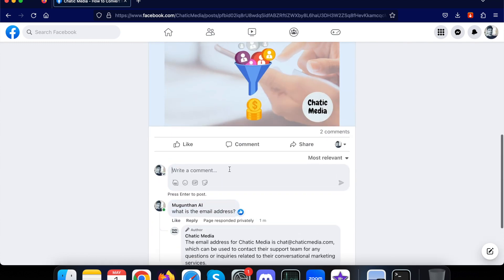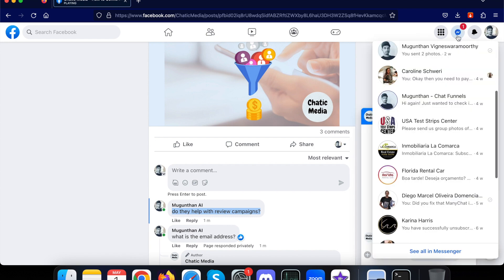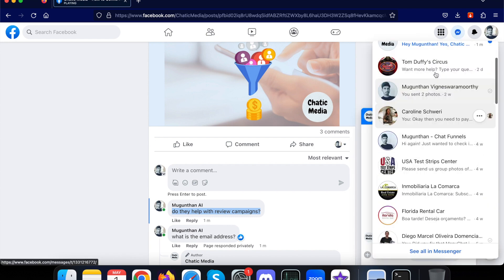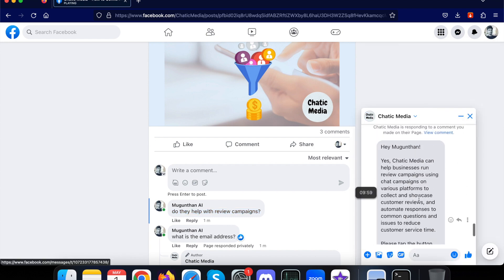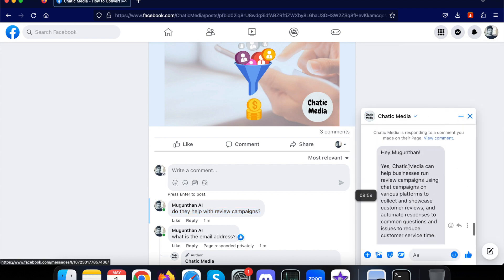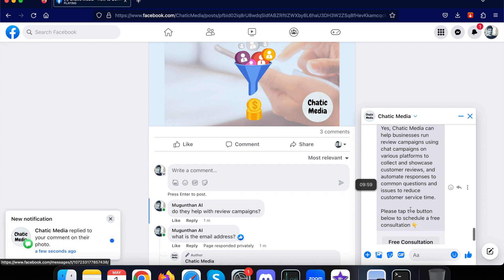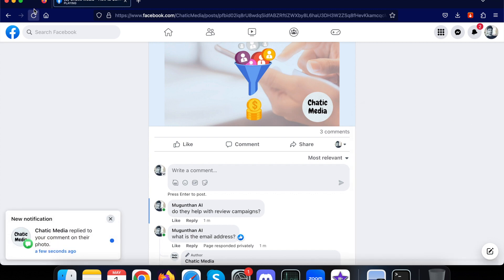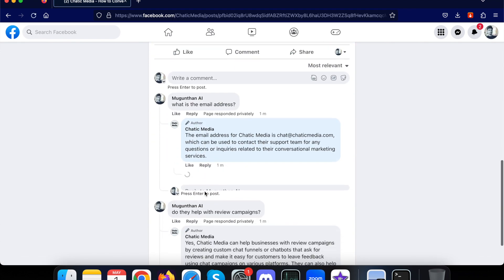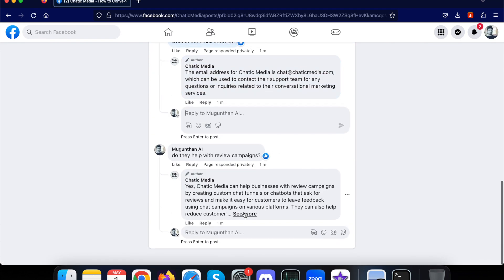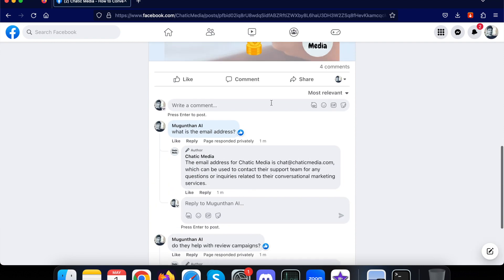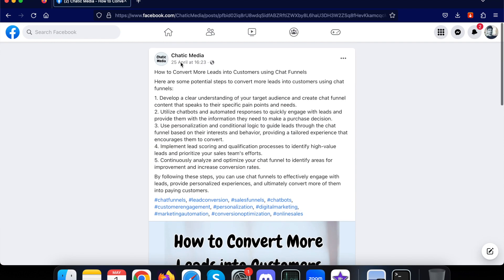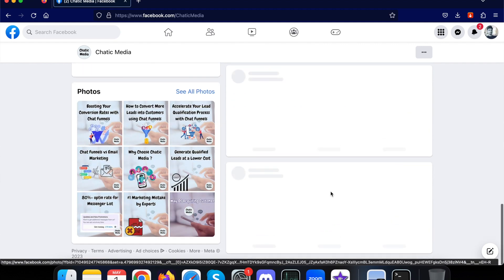You can ask any kind of other questions as well. Let me ask: do they help with review campaigns? It's responding me over here. Let me open this message. Chatik Media can help businesses run review campaigns using chat campaigns on various platforms to collect and showcase customer reviews. If I refresh this page, that particular comment will also be there. Chatik Media can help with review campaigns.